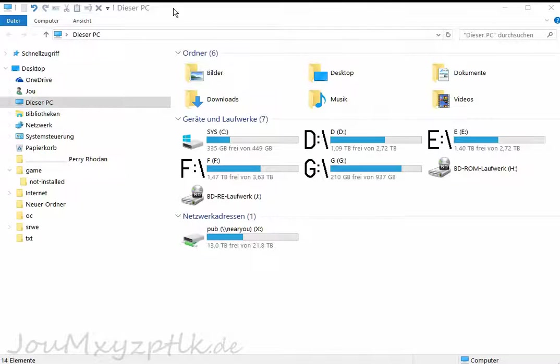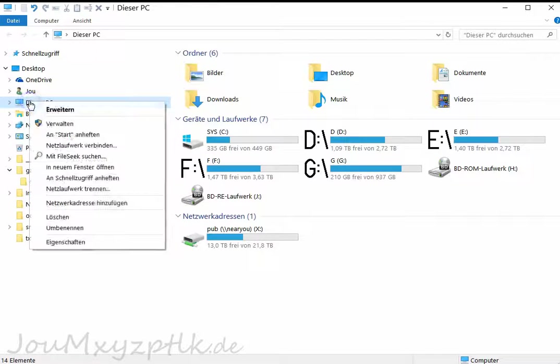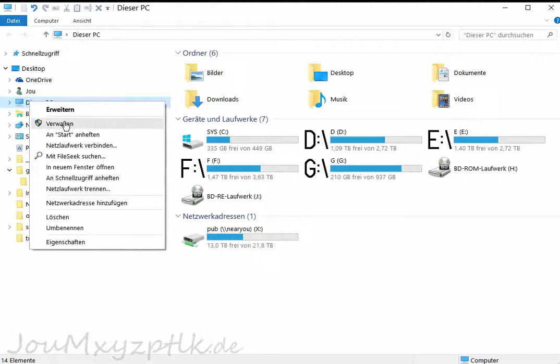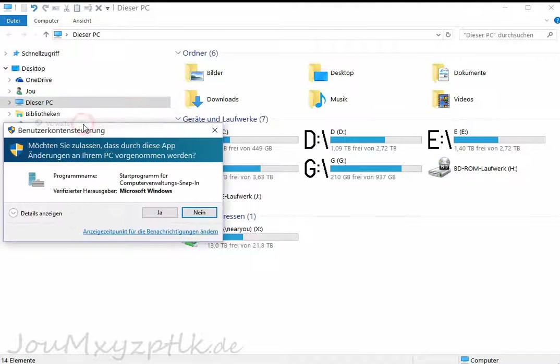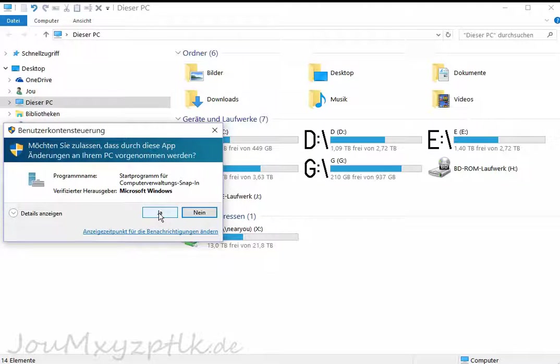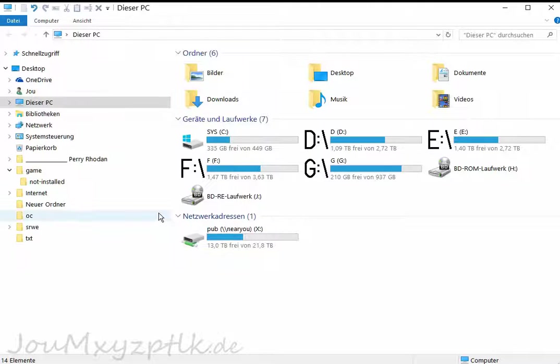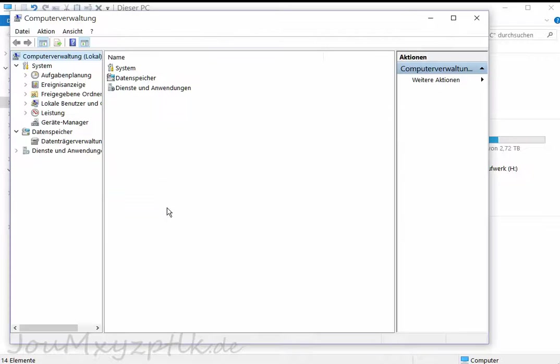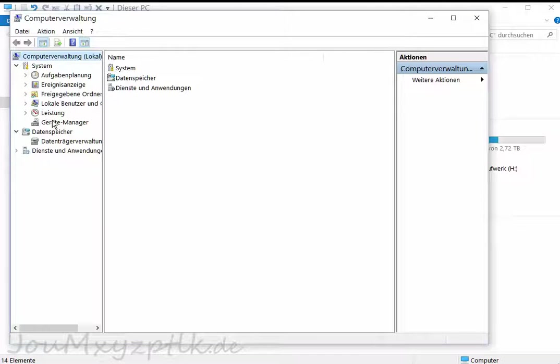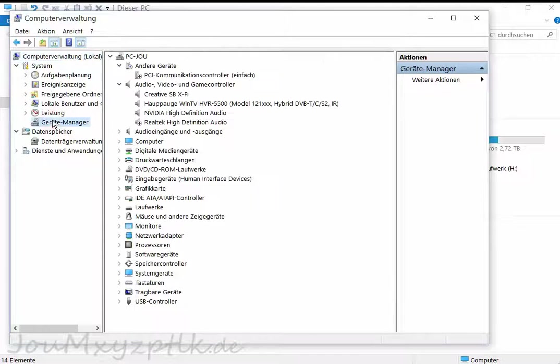So you open your workplace, right click on This PC or My PC or whatever it's called in your language, click on Manage, say yes to that stupid thing here, and you go into the Device Manager.